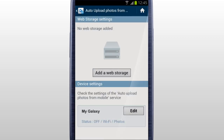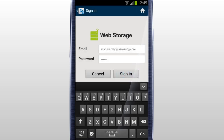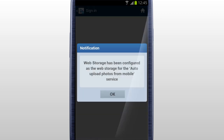To upload photos from mobile, added web storage is required. Tap Add a web storage to add the web storage you prefer. If it's your first time using a web storage, tap Sign Up to create a new account. If you already have the web storage account, sign in, and the web storage is automatically added to AllSharePlay.